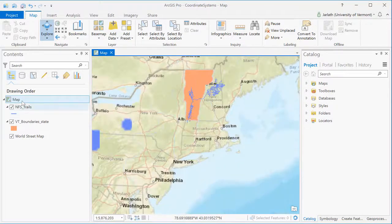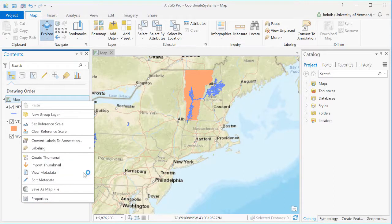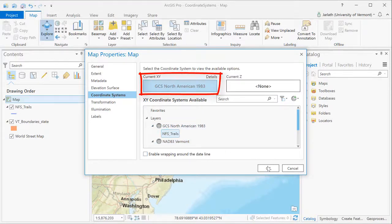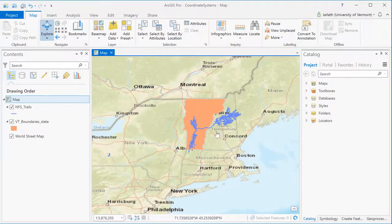At any time, we can go in and change the coordinate system of our map data frame, and it will project on the fly all the layers with defined coordinate systems to match this new coordinate system. Here, I'm switching over to the geographic coordinate system used by the trails layer. When we move to that geographic coordinate system, you can see the shape of Vermont gets distorted. The unit of measurement is decimal degrees for this coordinate system, which isn't good for any type of analysis.